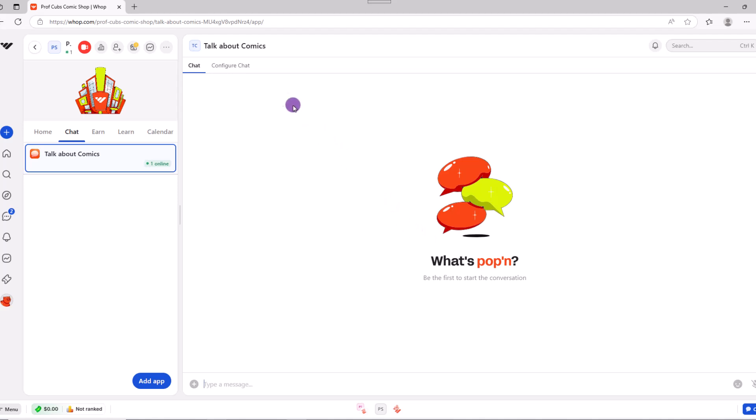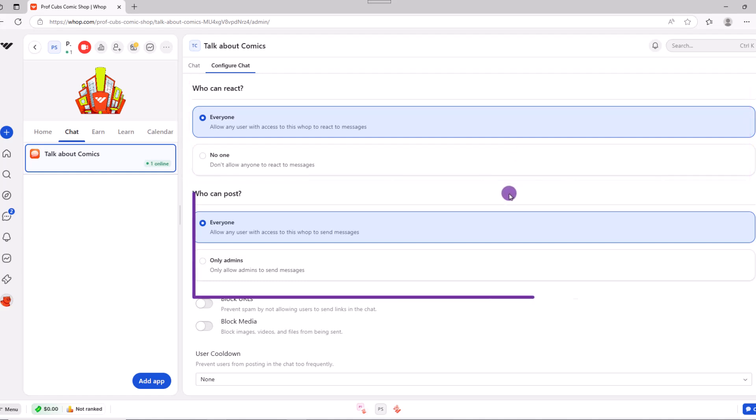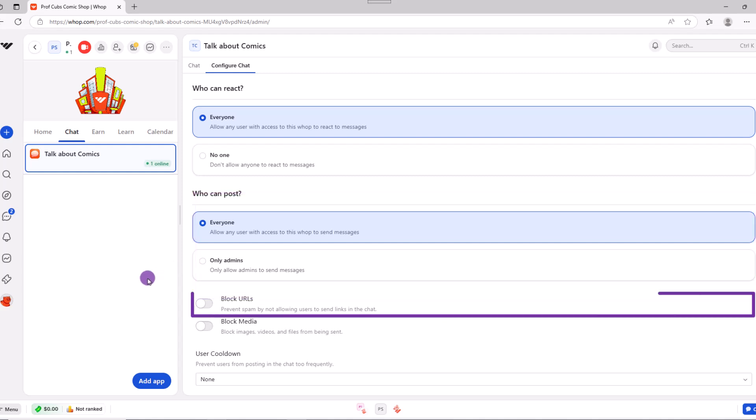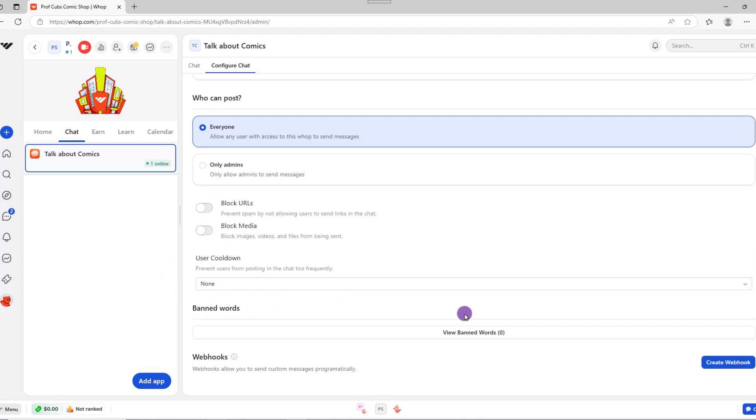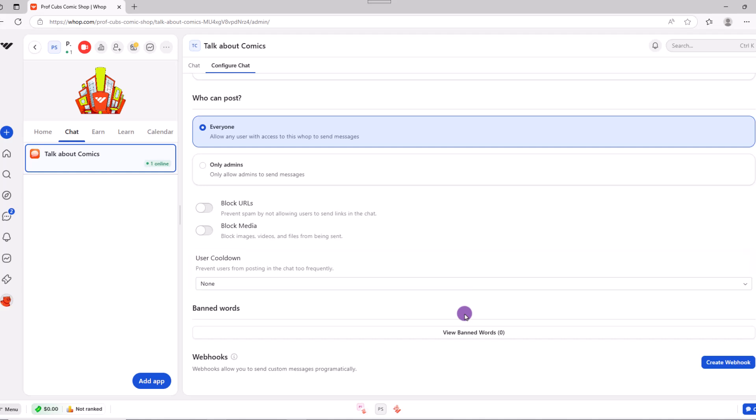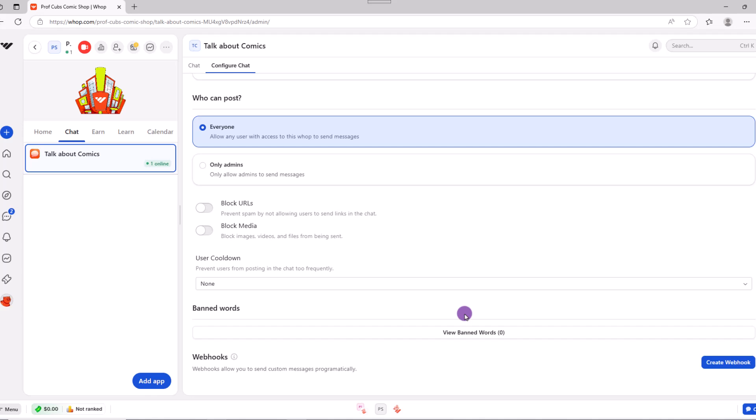Next up here towards the top, if you click configure chat on this page, you can choose your settings. For example, who can react, who can post, if you want to block any URLs or media, if someone needs a timeout, you can put them in one. You can also include any words you don't want people to use. And right there is your chat.